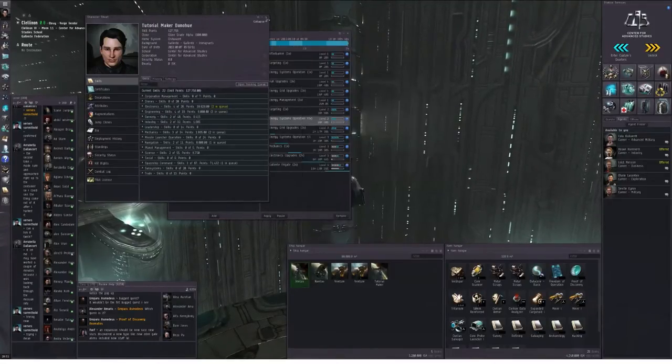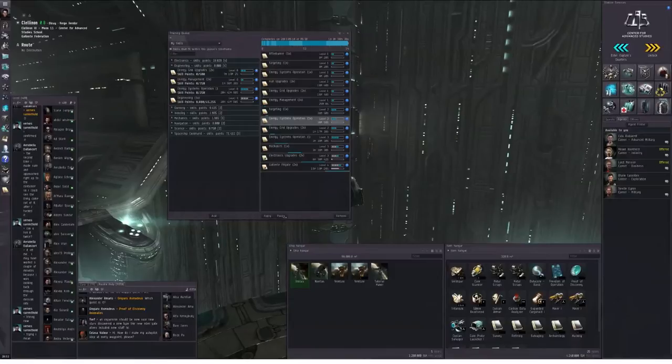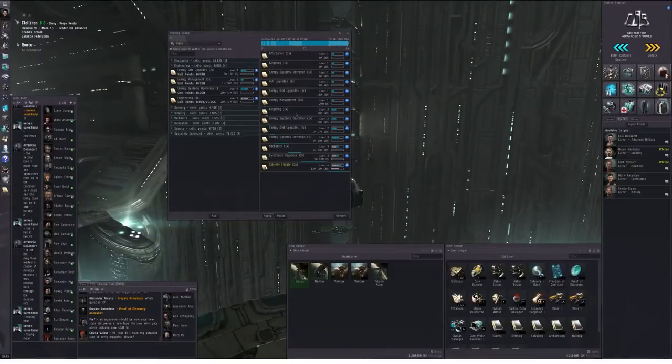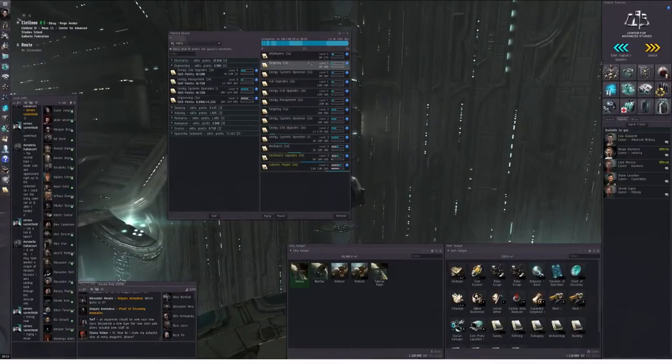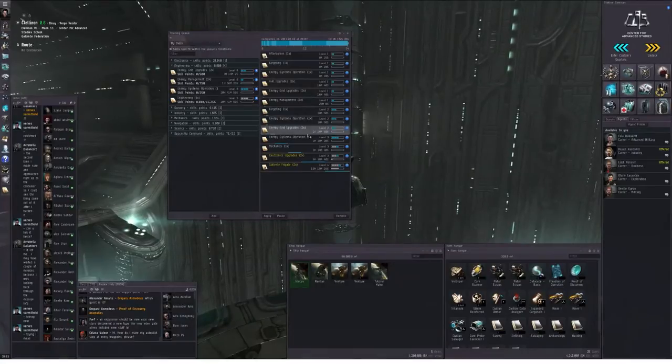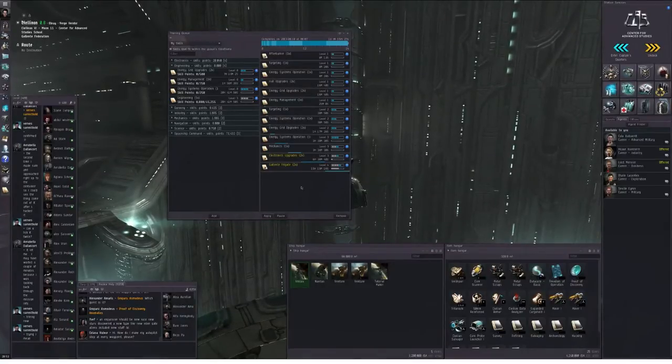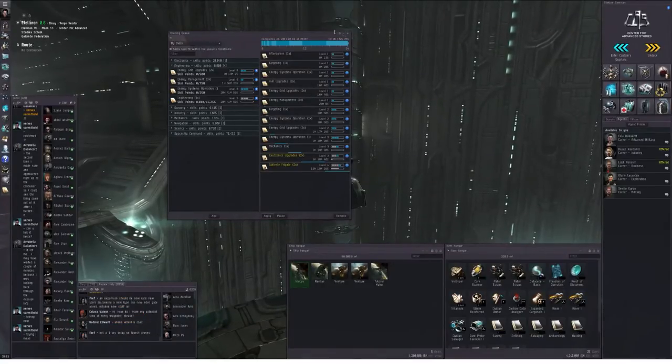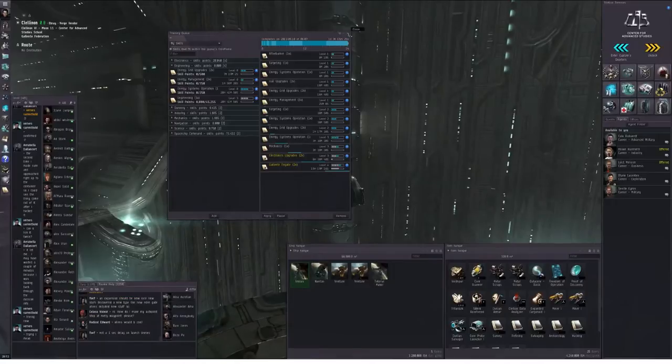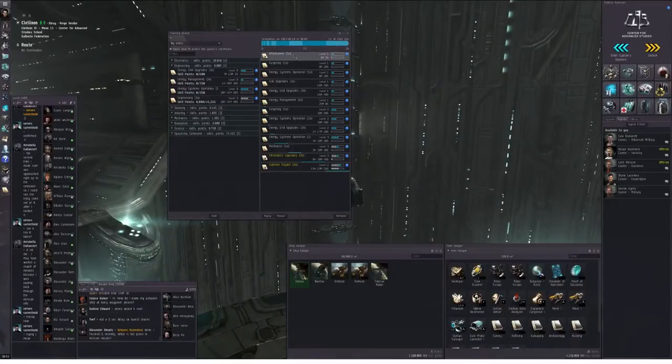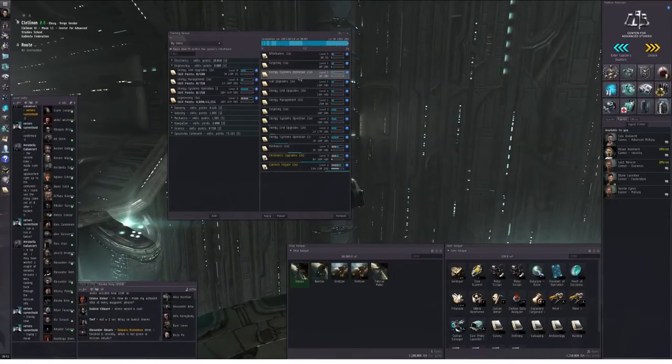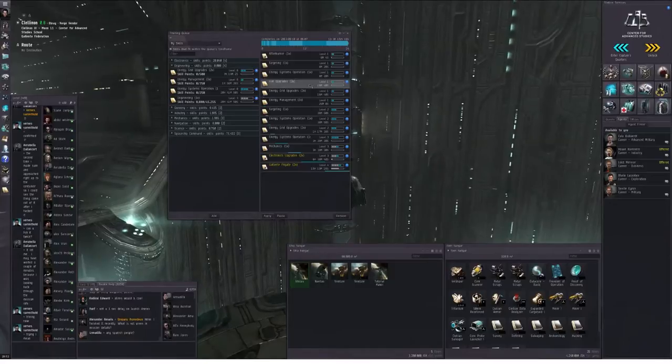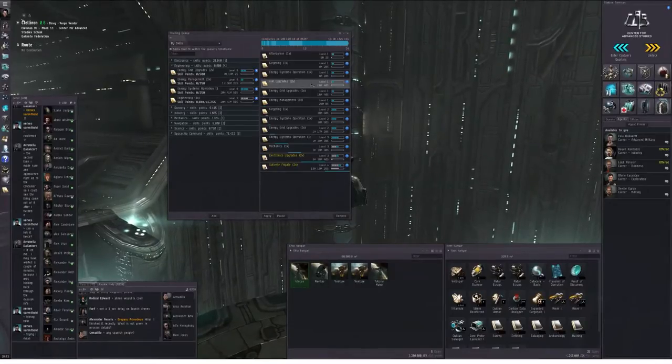I've rearranged my skill training queue to train quicker skills first, and longer skills afterwards. I have slotted in here Afterburner 1, Targeting 1, Energy Systems Operation 1, Hull Upgrades 1. You can pause the video and take a look at the list if you wish.